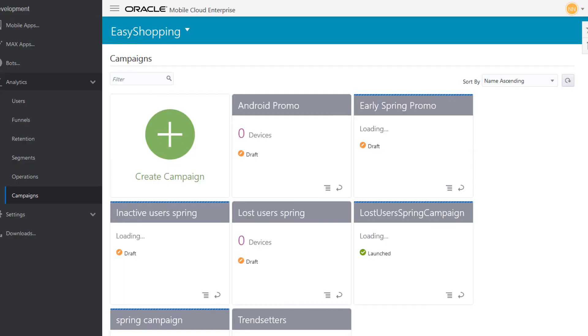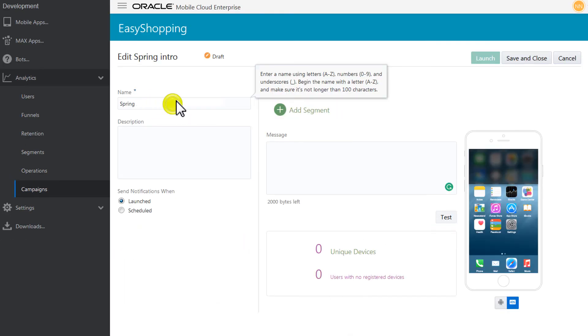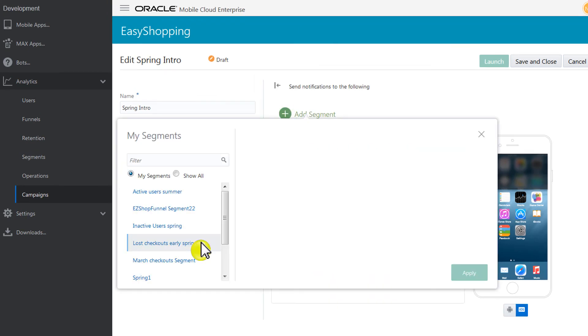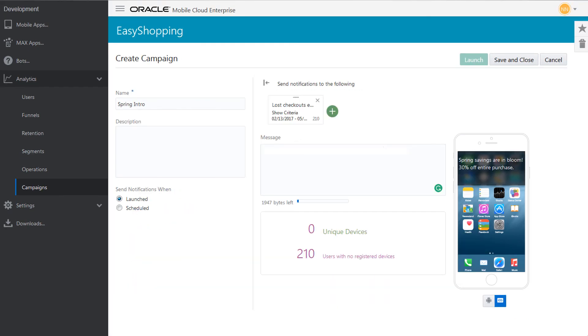Just click Create Campaign, give it a name, and choose the segments you want to target. Write your message and troubleshoot it by sending it to one or more test users. Then choose Launch to send it right away.